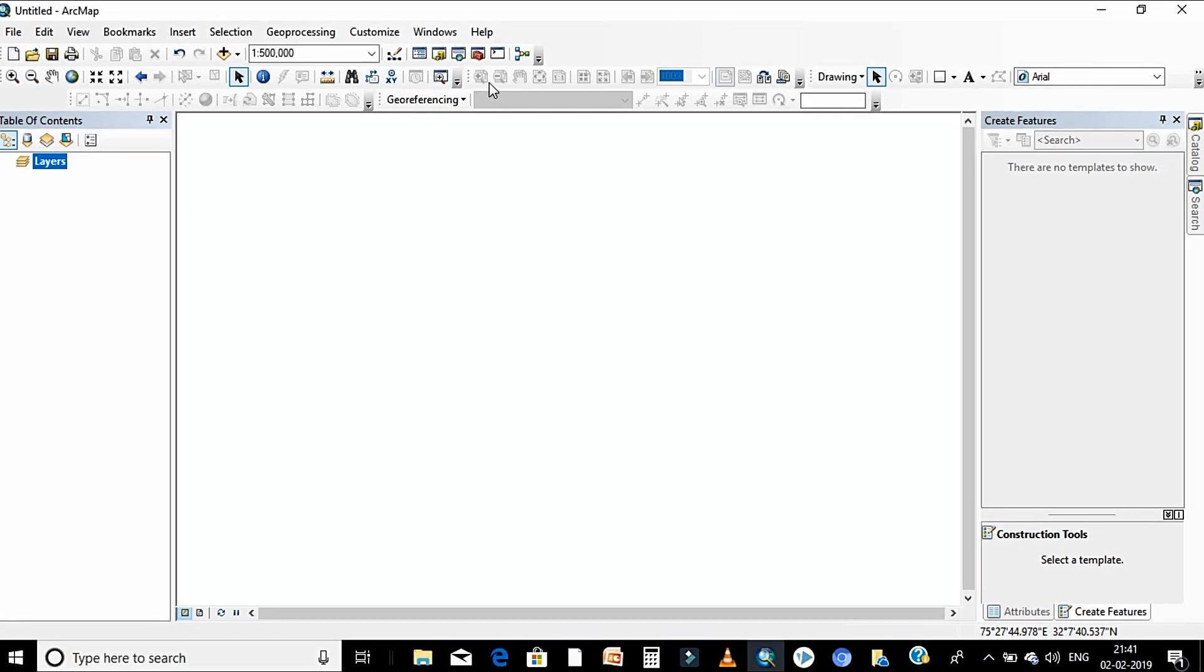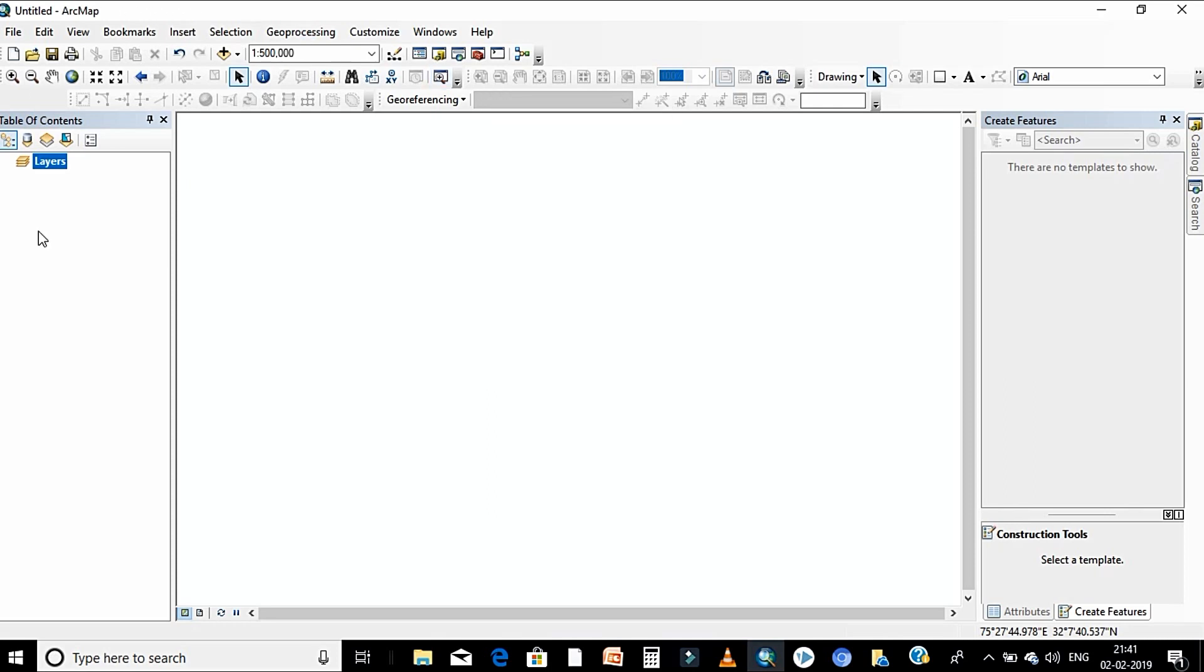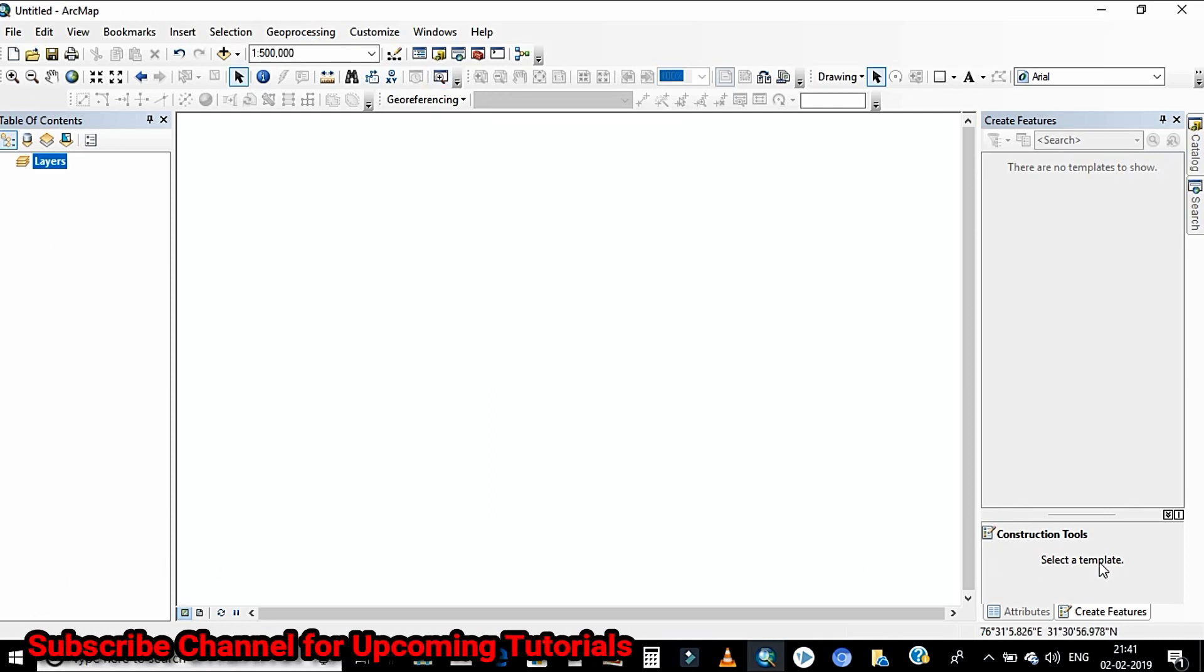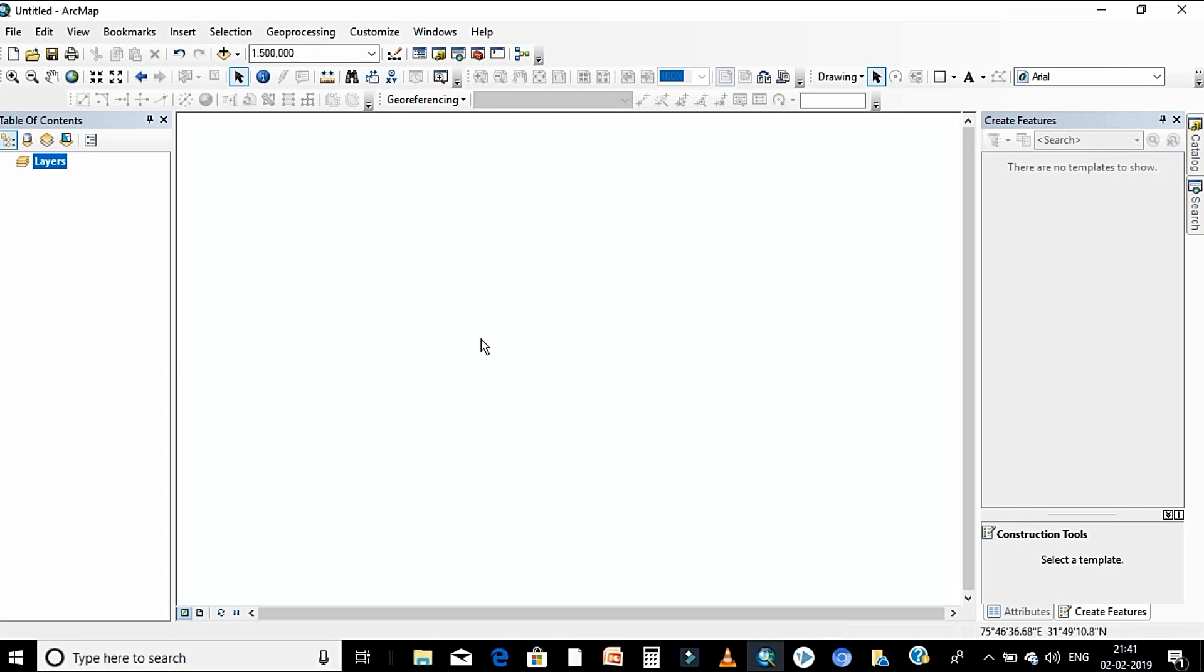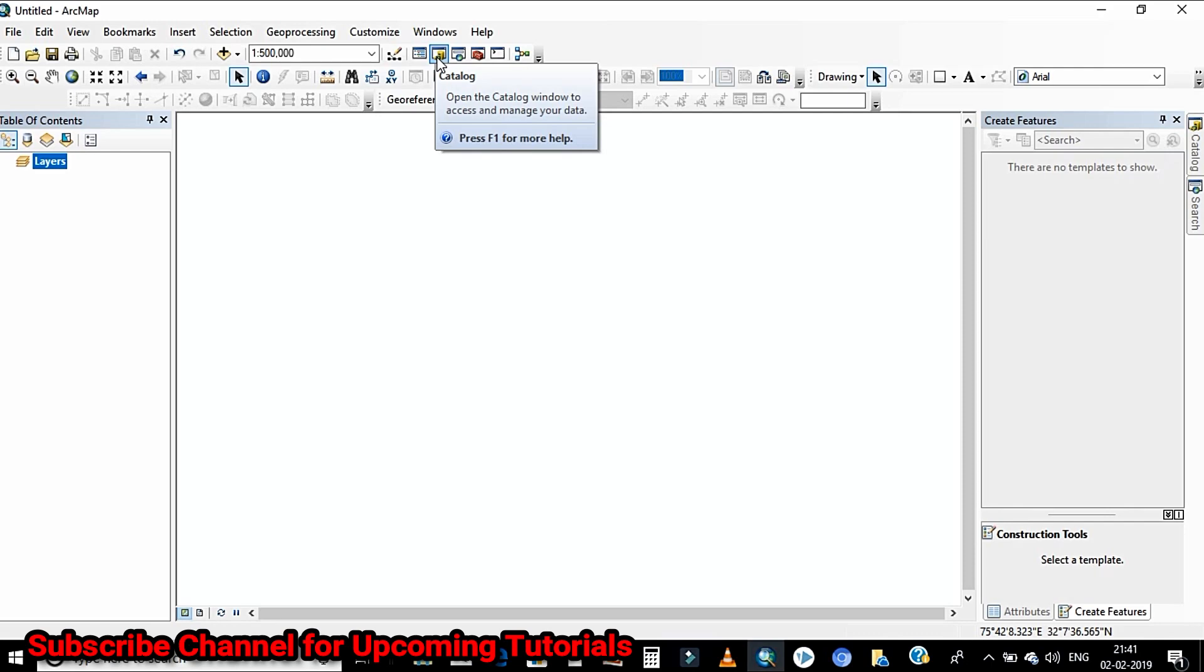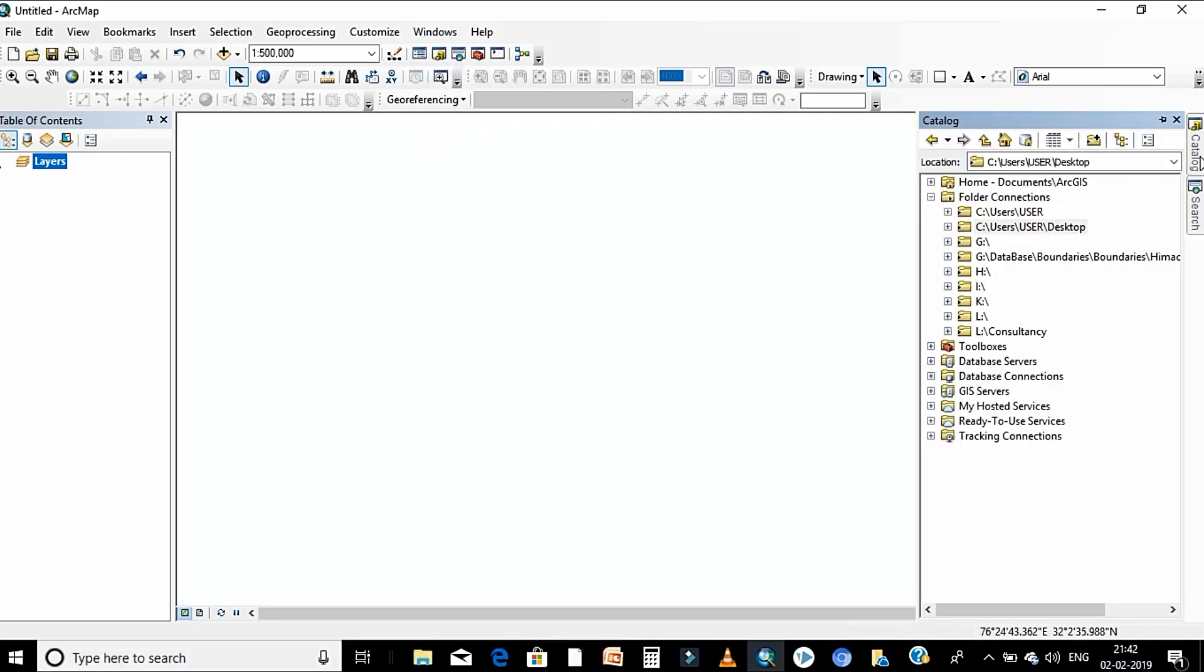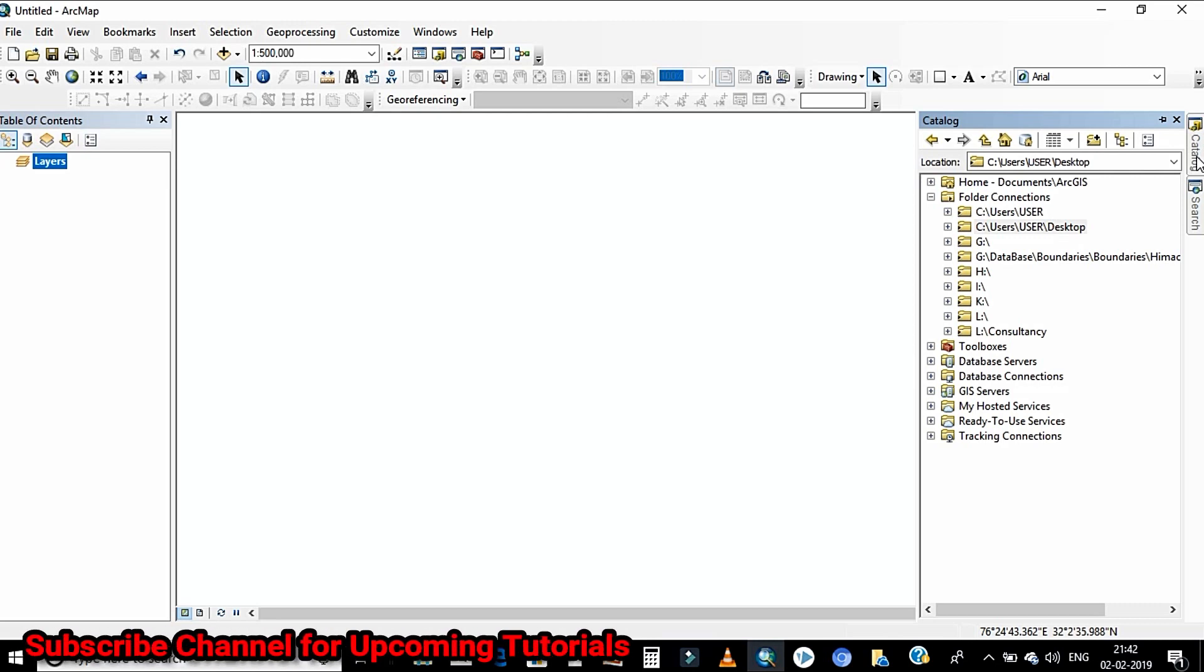And another one is back-end that is called the Arc catalog. All the data during the analysis is continuously saving somewhere. This platform is known as the back-end platform or you can say the Arc catalog. To create a shapefile you have to open Arc catalog by clicking over here. I'll open the Arc catalog.